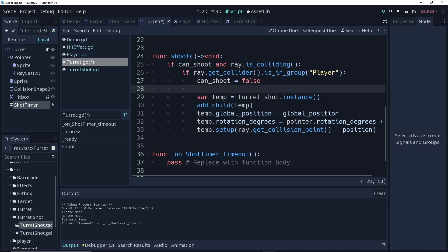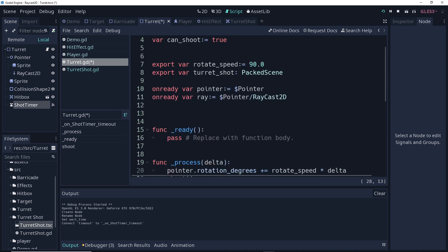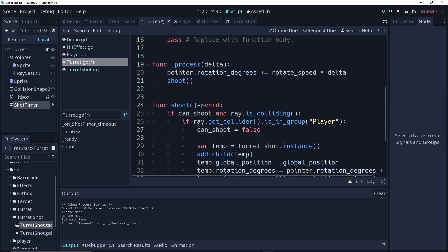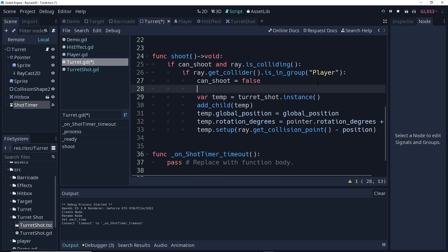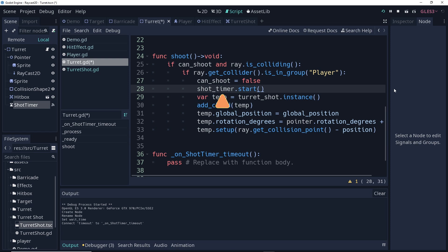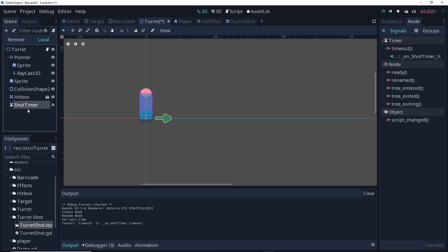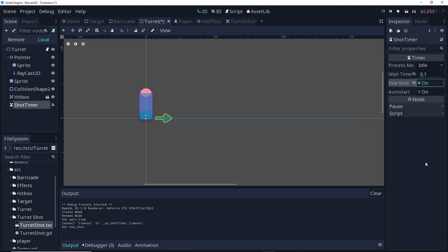Now, to start the timer, we're going to make an onReady reference to it. With that onReady reference, we can then, after we set can shoot to be false, turn the shot timer on. Then, when the shot timer times out, we're going to set this to say can shoot equals true. And I think I set that to not be a one shot. We do want the timer to be a one shot. There we go.